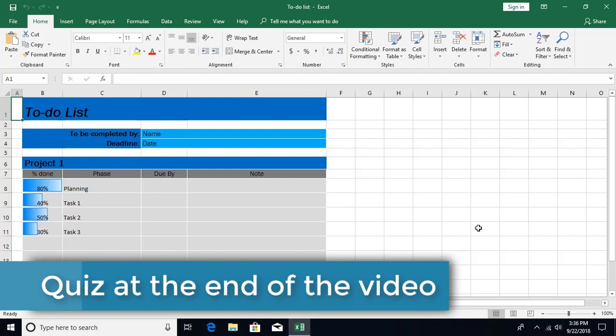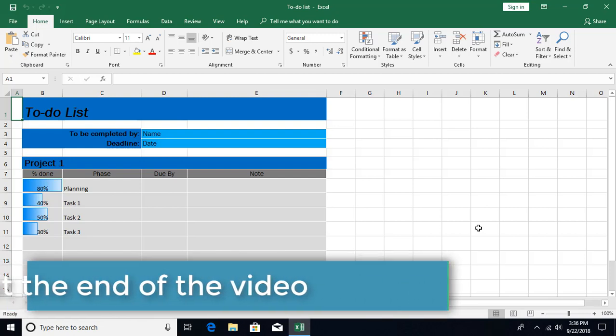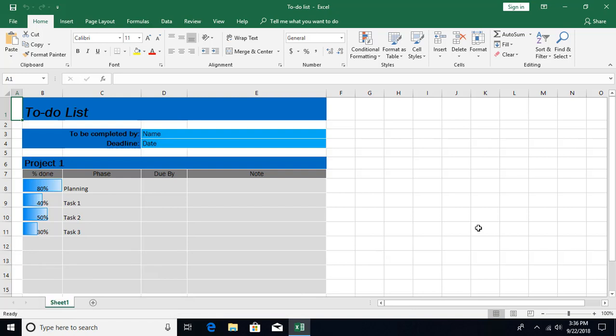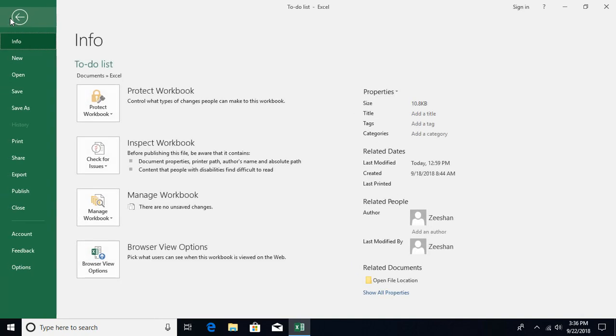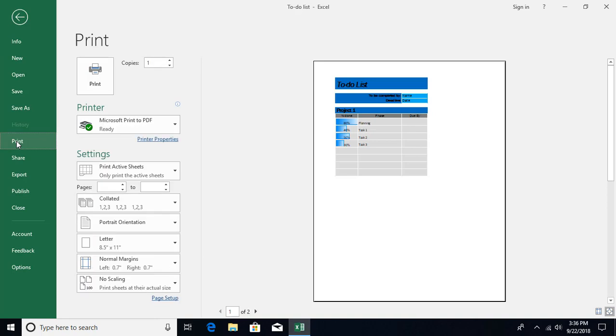For that, the shortcut method is press Ctrl+P, and it will take you to the backstage of the printer page. Or you can do it from the File menu. If I click on File, it's going to take you to the backstage, and over there we have a tab called Print. Click on that, and then it shows you some buttons over here.